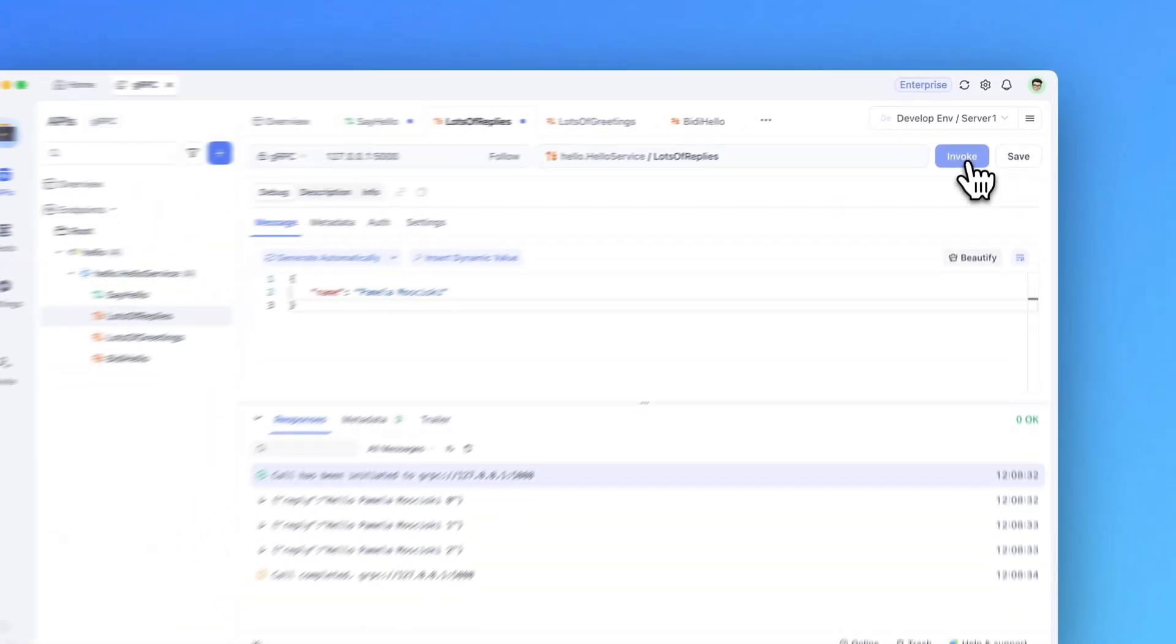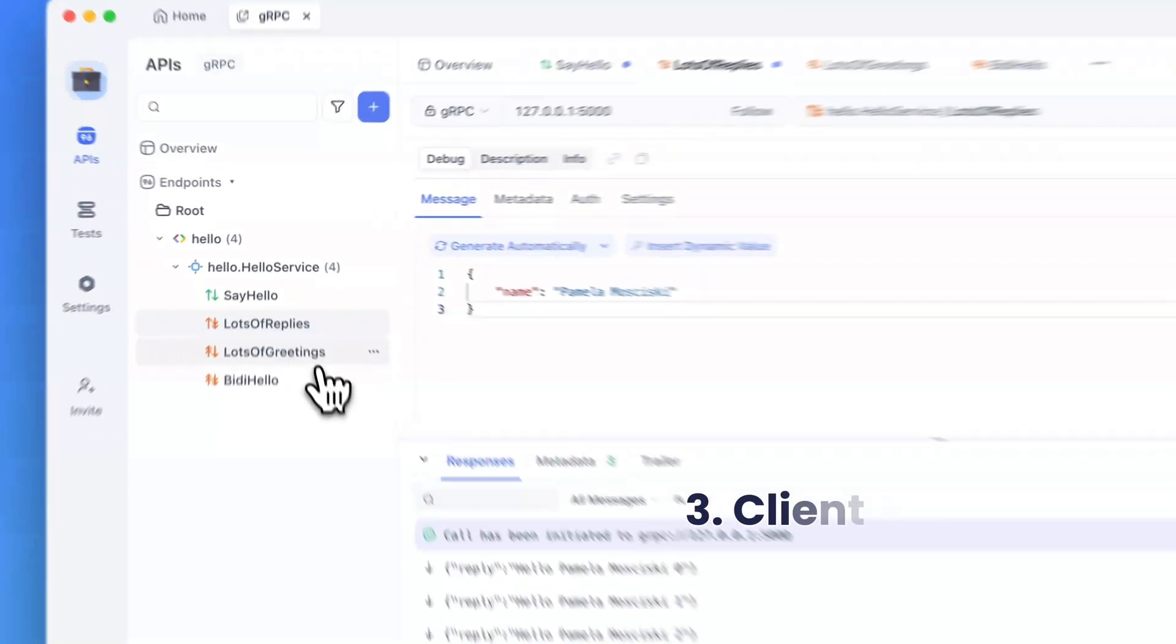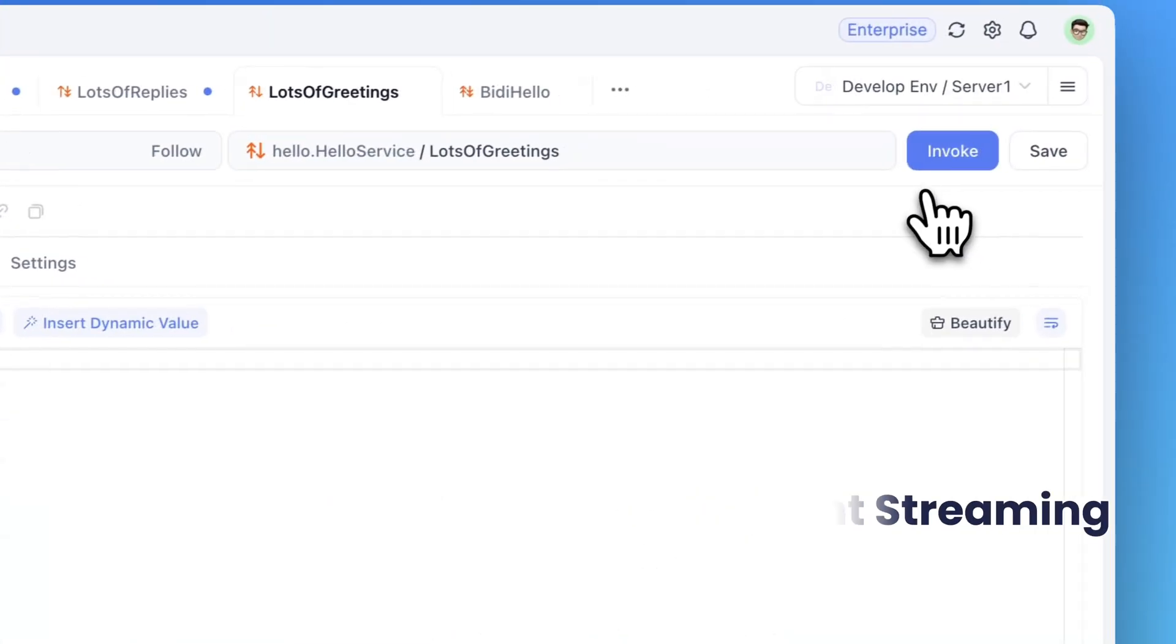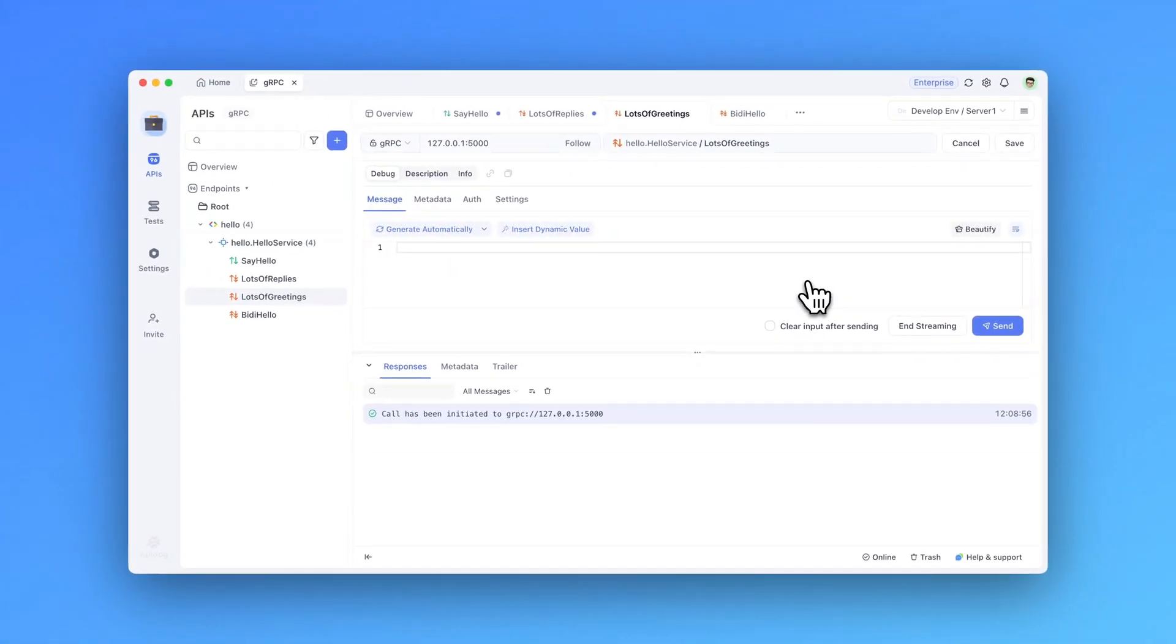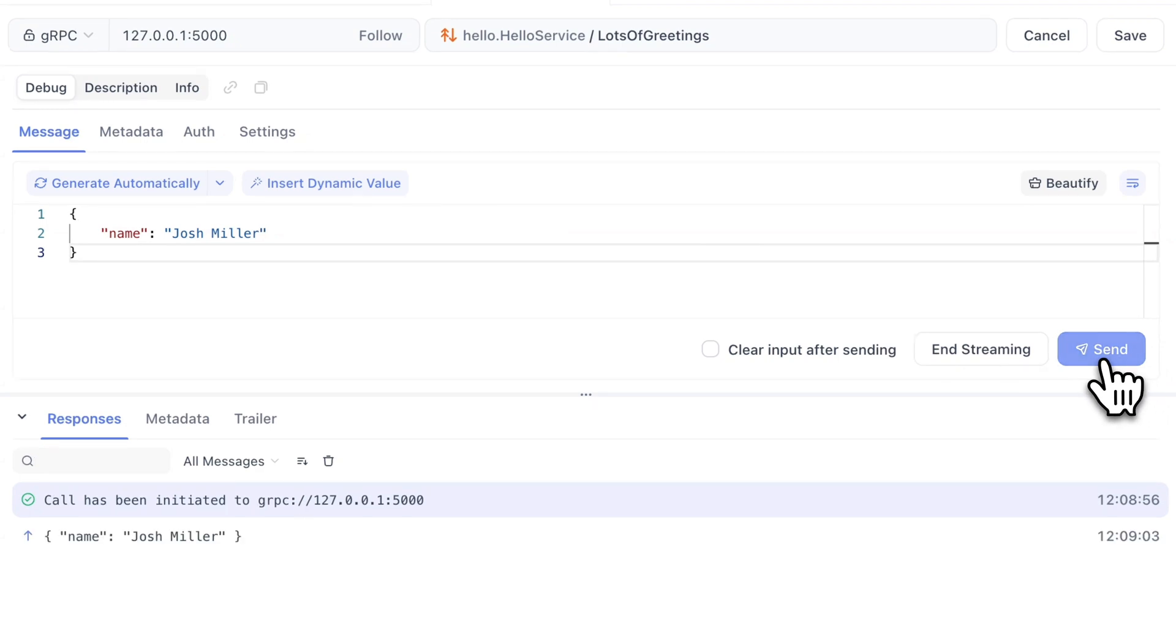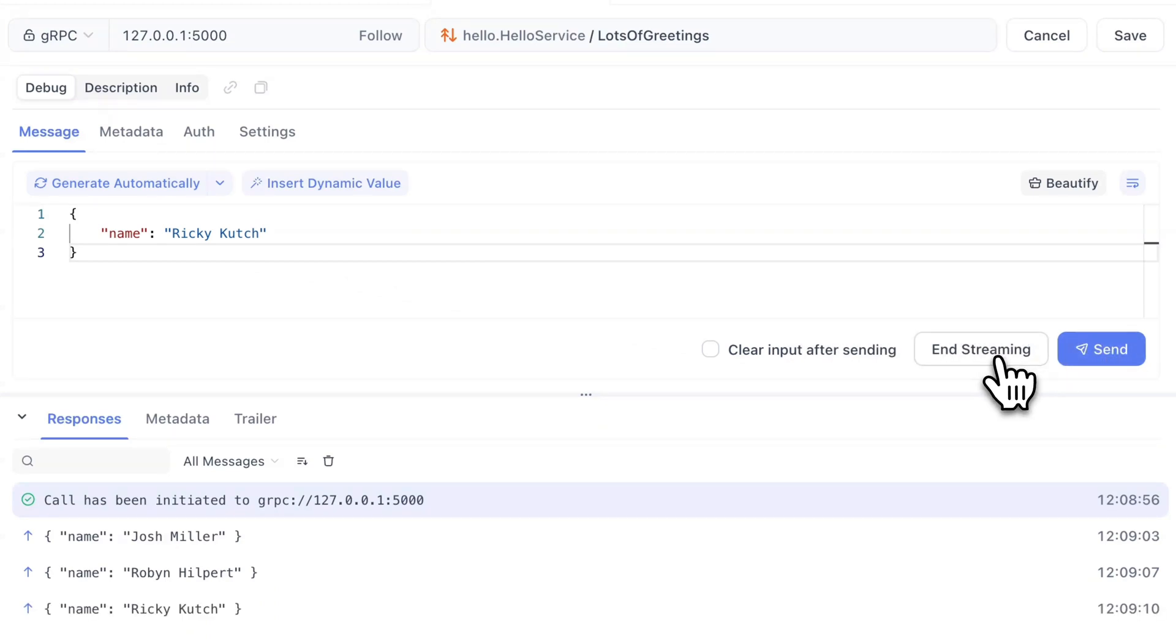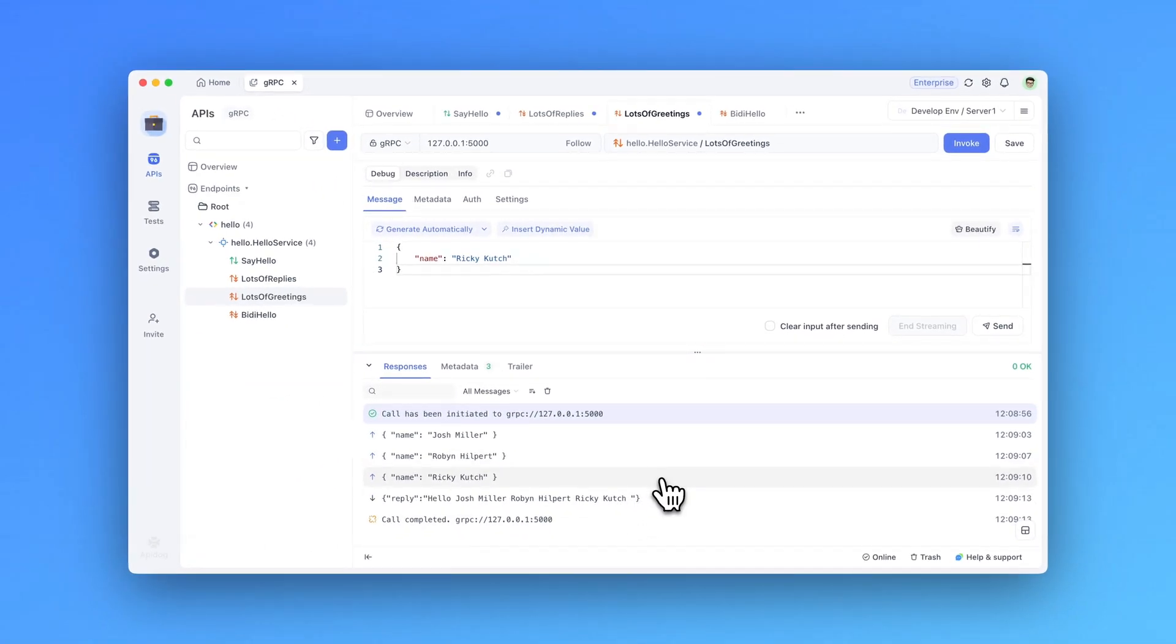To begin, I will invoke my request first, and you will see the interface change slightly here. Now, I can enter a message and send. Then, once again, regenerate and send. And once again, send my request, and after I manually end the streaming, I will get a response at once. So here, in this scenario, the server waits to receive all the client's requests before sending back a single response after the stream is closed.